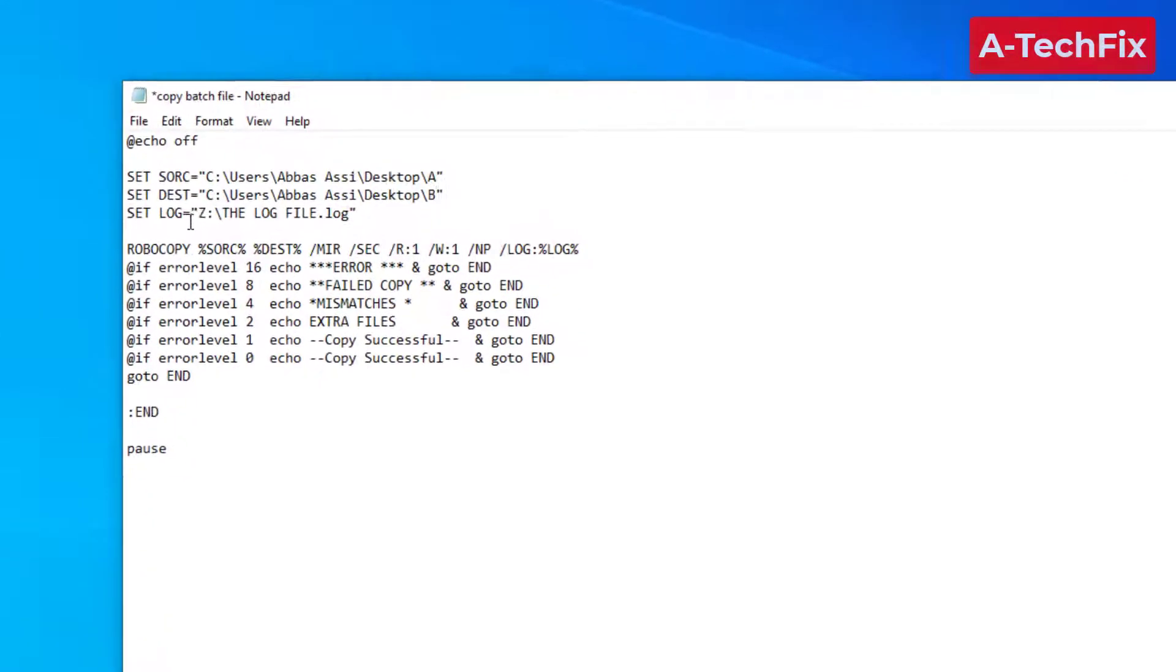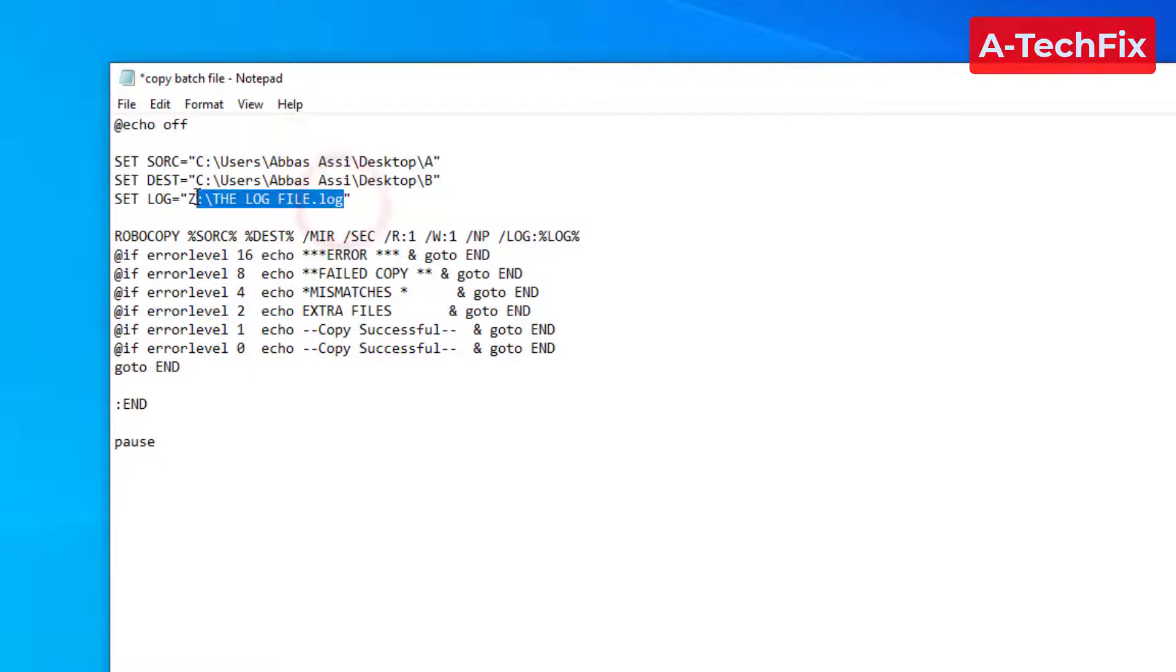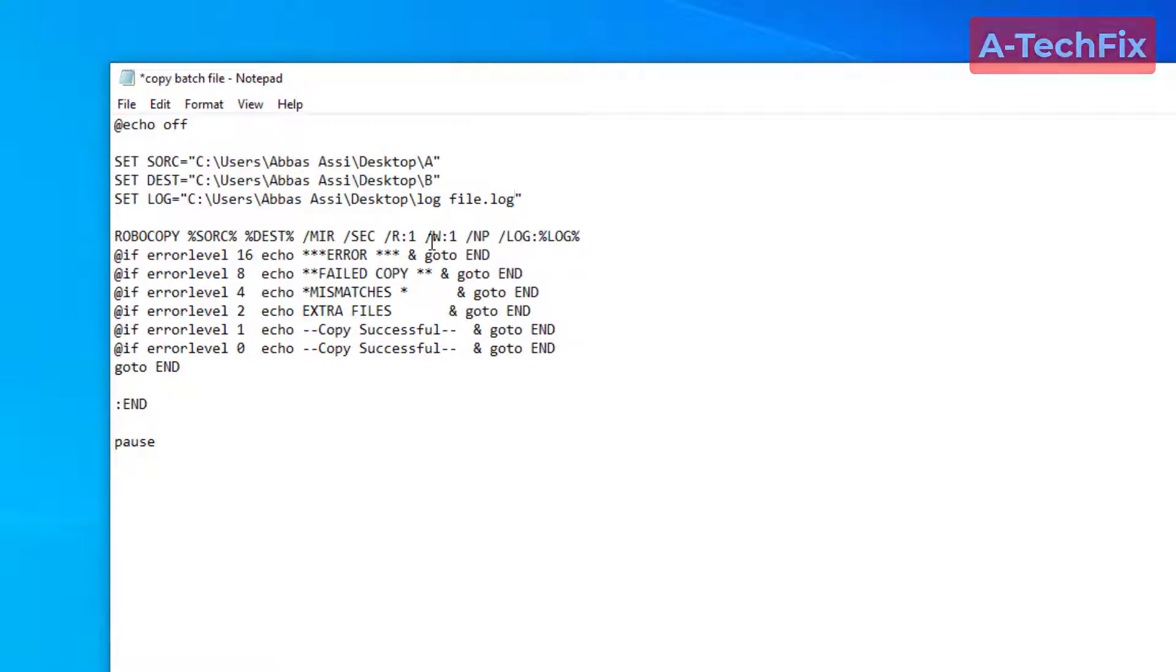Also here, set the location for the log file. Let's say I want to put here log file dot log. That's it.